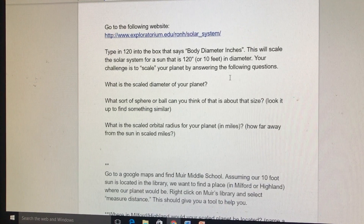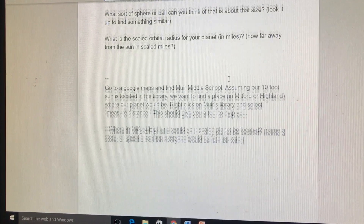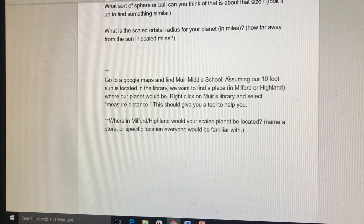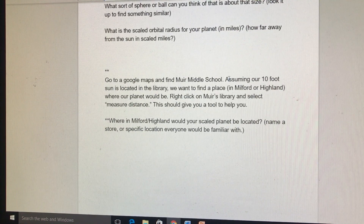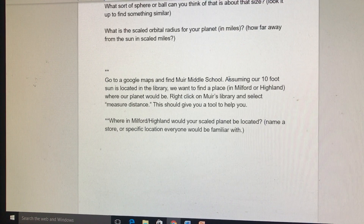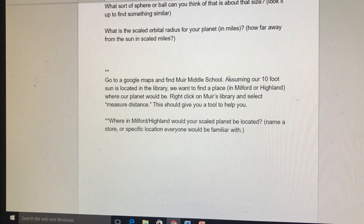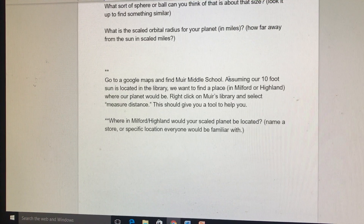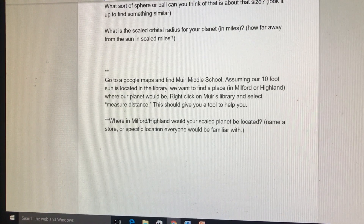Once I have that planet, my Jupiter is now the size of — I'm saying basketball, I'm not sure if that's right — I need to place it somewhere on a Google Map to show how far away it would be from our 10-foot Sun.